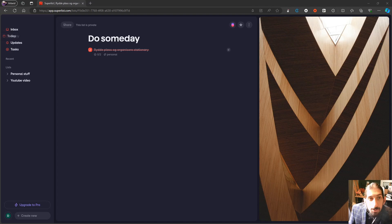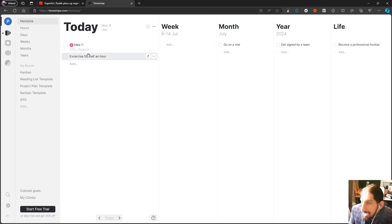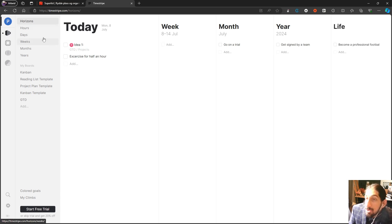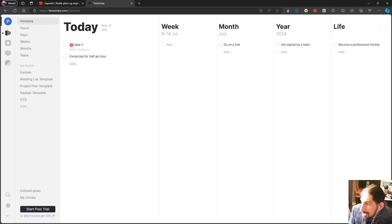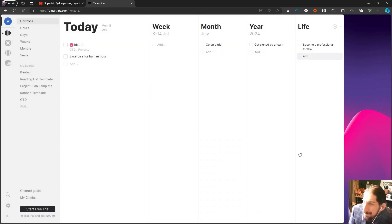The next app we're going to talk about is another to-do list application — this is Timestripe. Timestripe is interesting because it shows you a lot. You have spaces, which are basically workspaces, and you have what's called horizons: hours, days, weeks, months, and years.